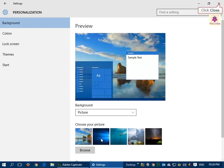Once done, click on the Close button in the top right corner to close the Settings window.